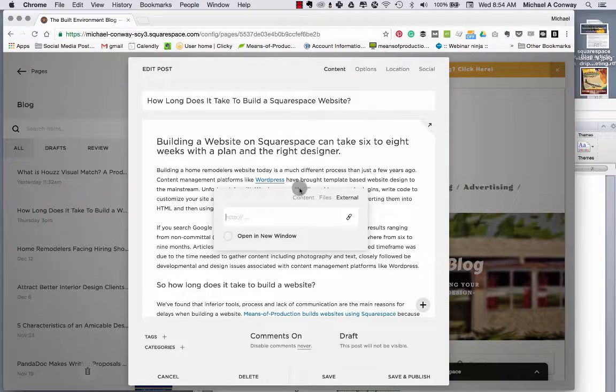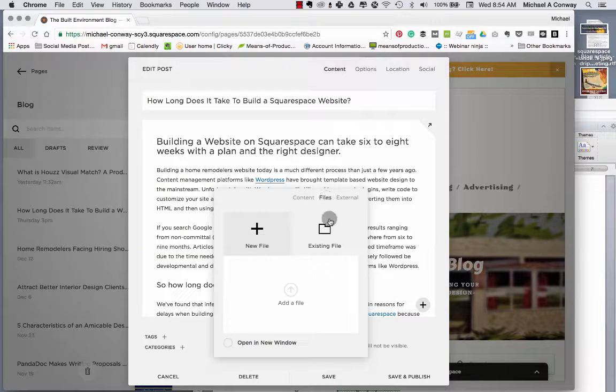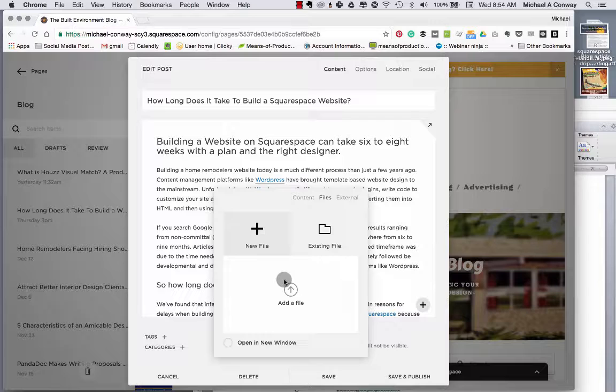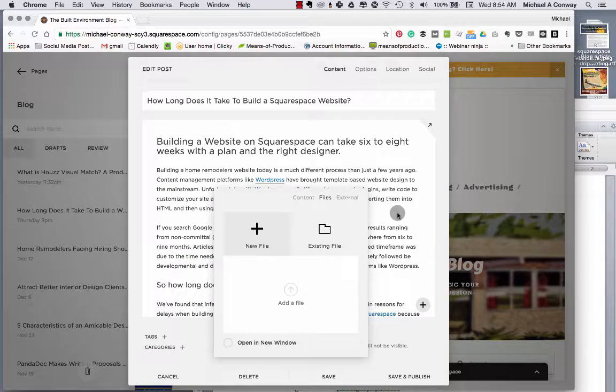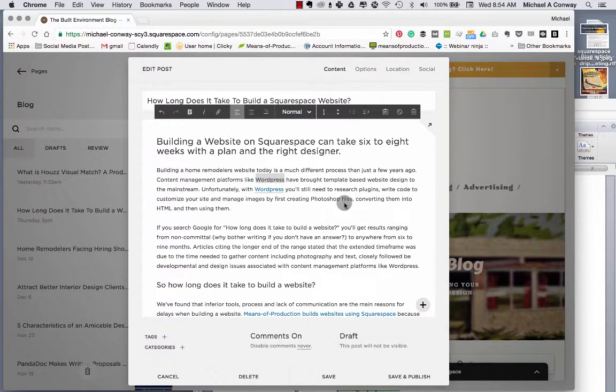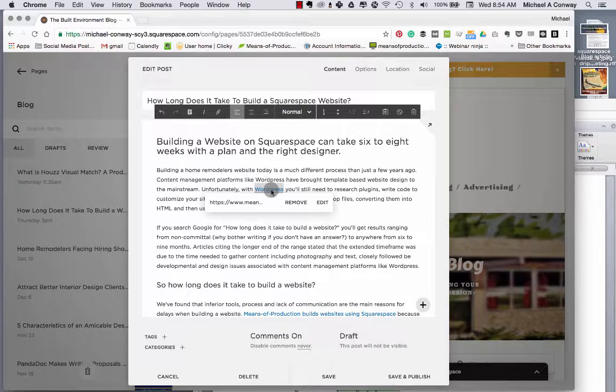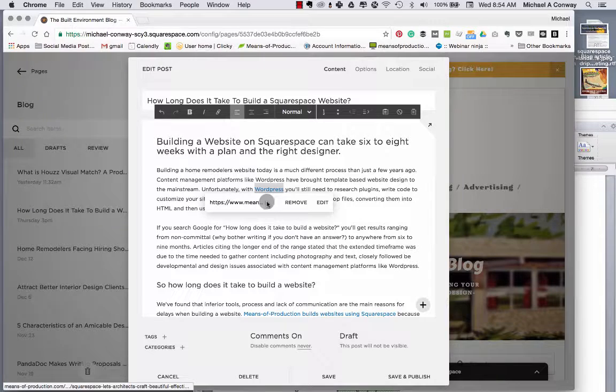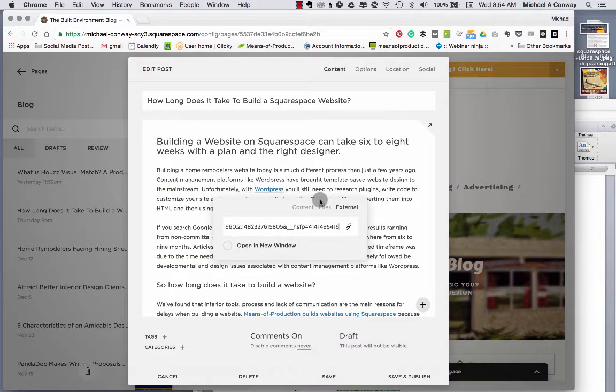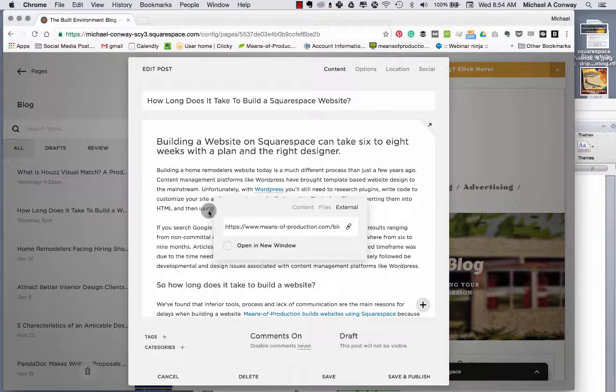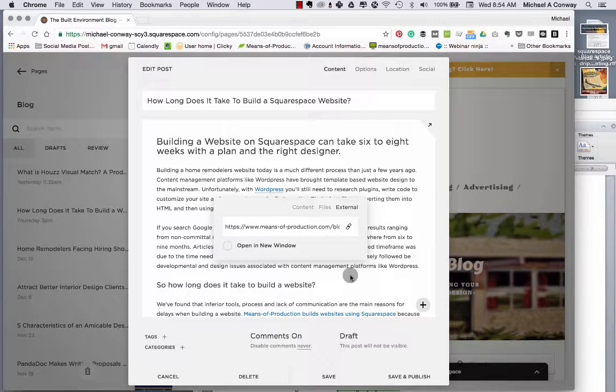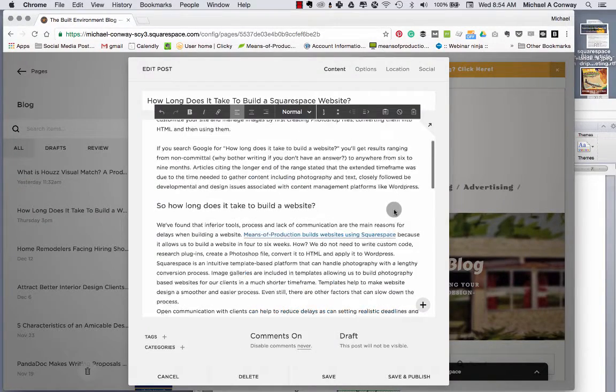The last section here is files. If we wanted something to be able to be downloaded, say a PDF, we could click on files and just add a file here simply by dropping it in. A good best practice when adding a file for download is to have it open in a new window. But in this case, we're just going to keep it as a link here. Here's a link here. If I click on edit, I can see that link. This link is to a blog that I've written, and I want people to be able to read my blog about WordPress.